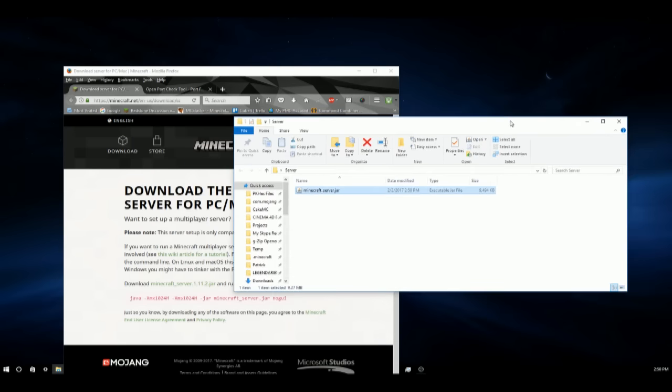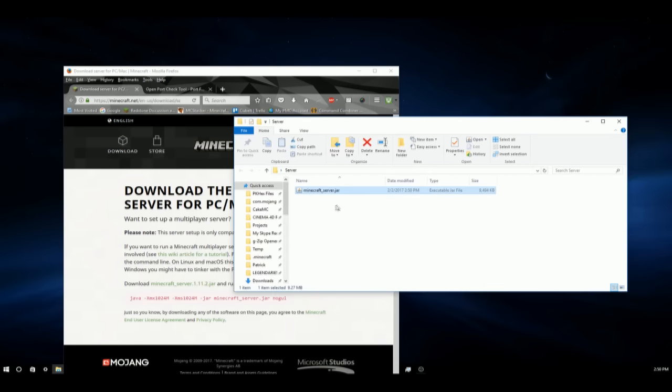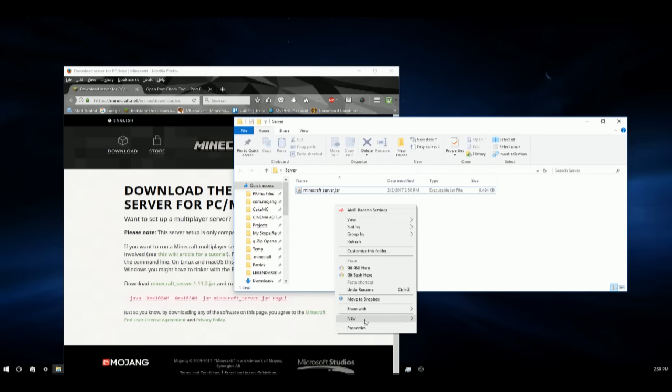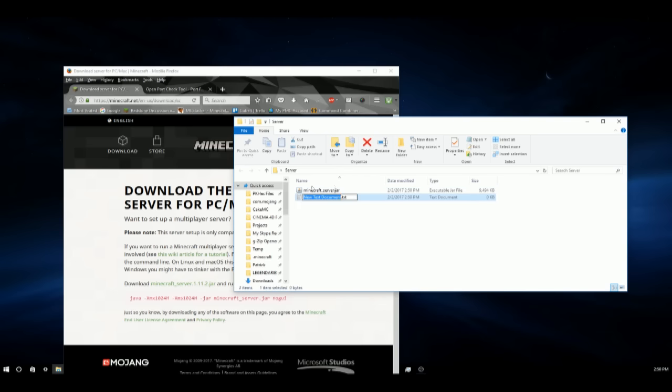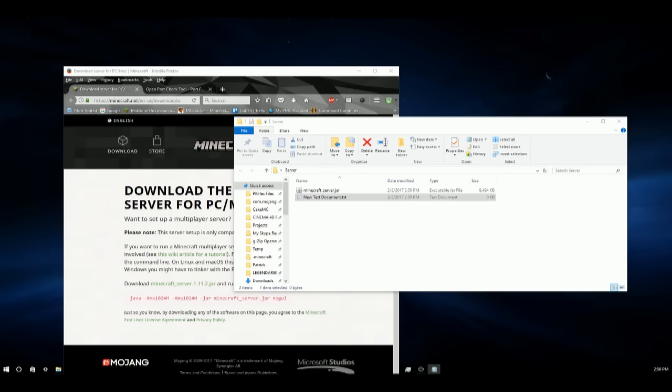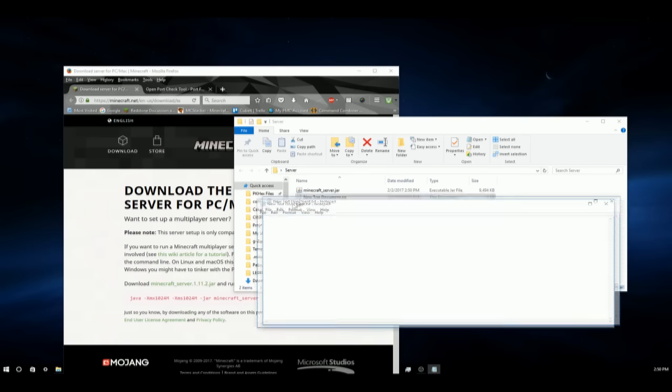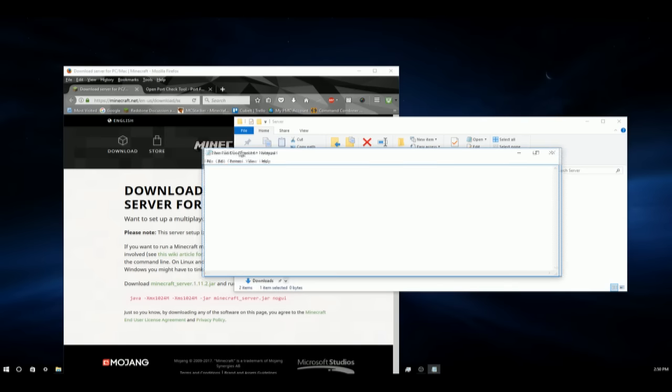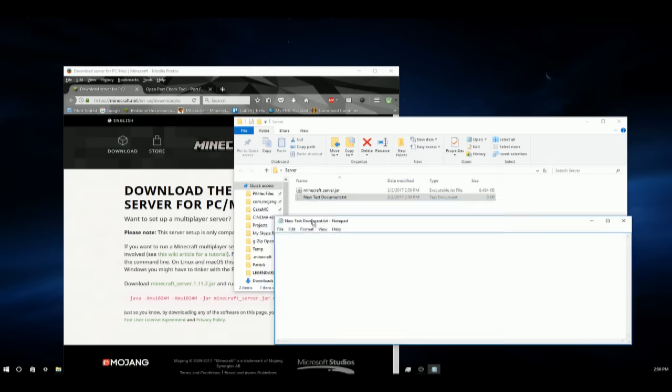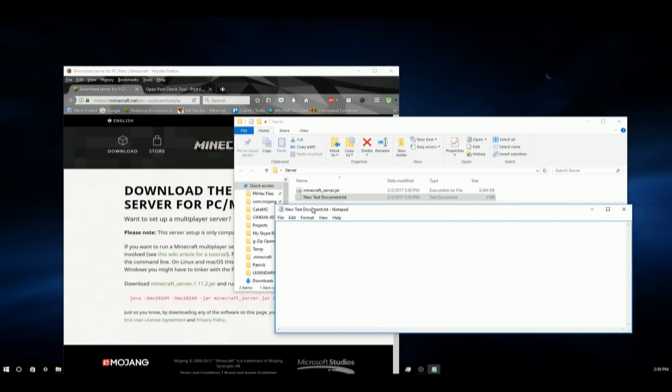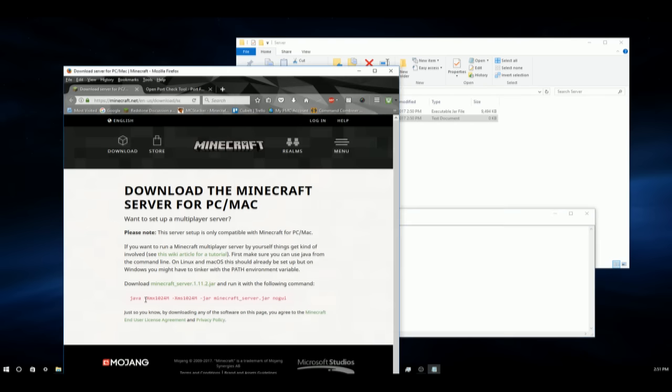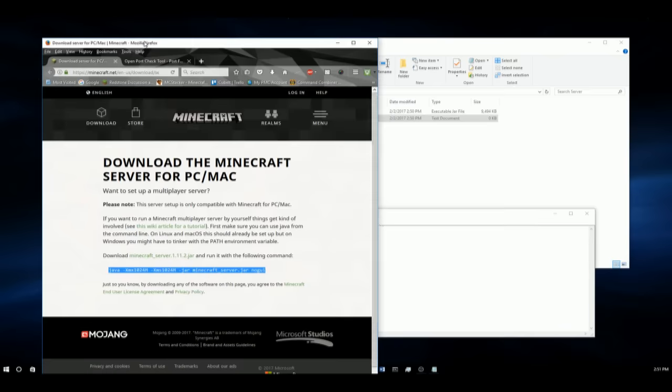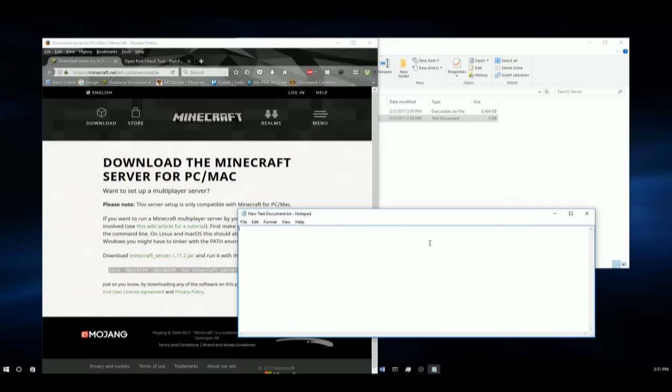And now we are going to need to create a new text document. And you don't have to name it anything for now. We're going to double click it. And it will bring up this notepad window. And in notepad, we will copy this text from the same website and paste it in here.